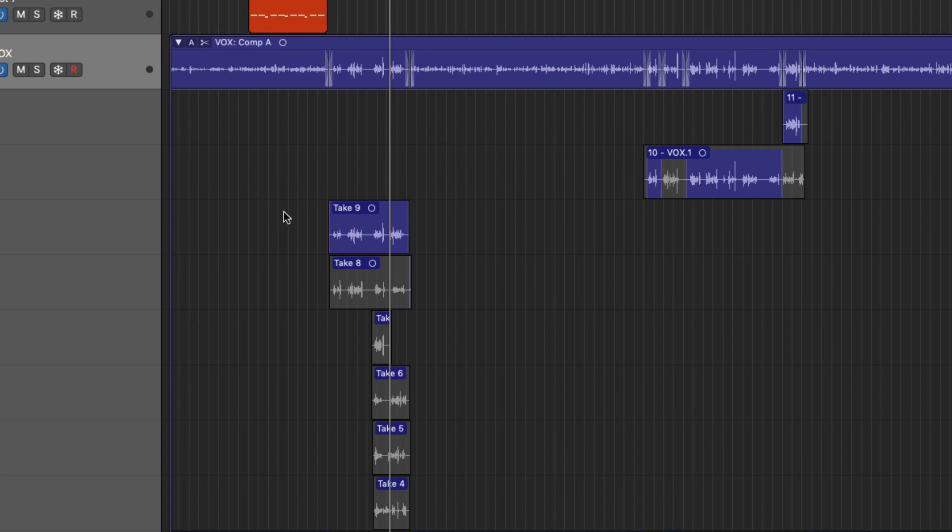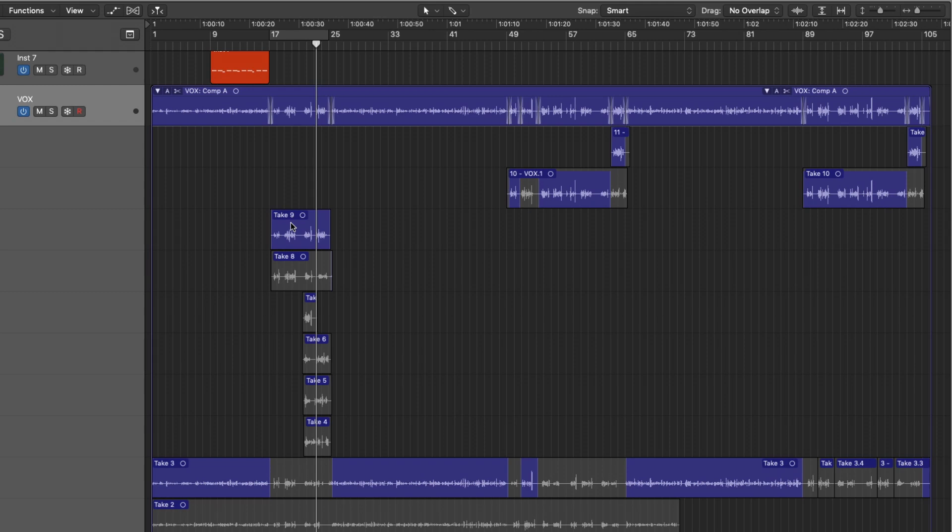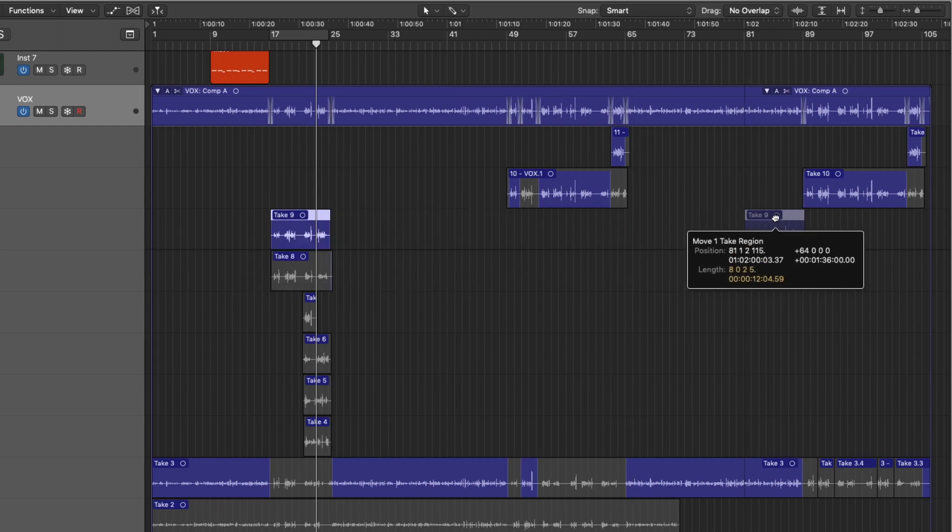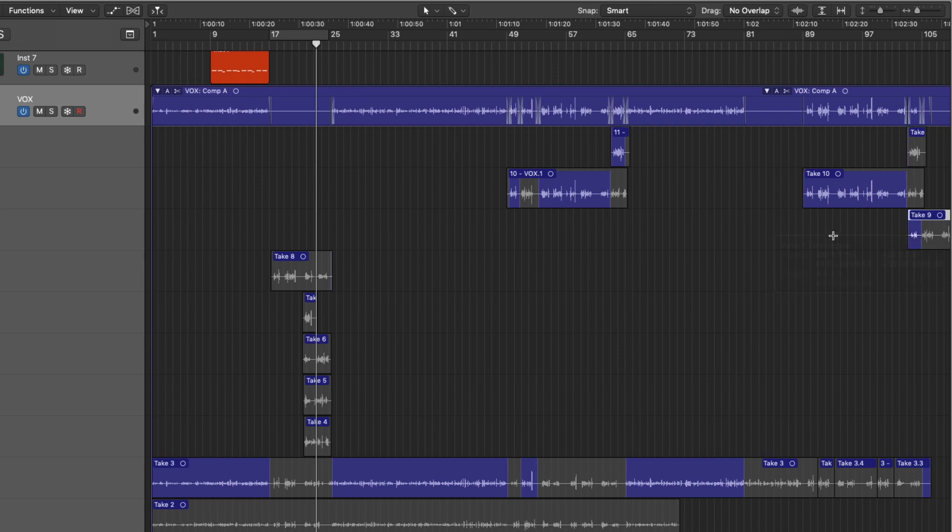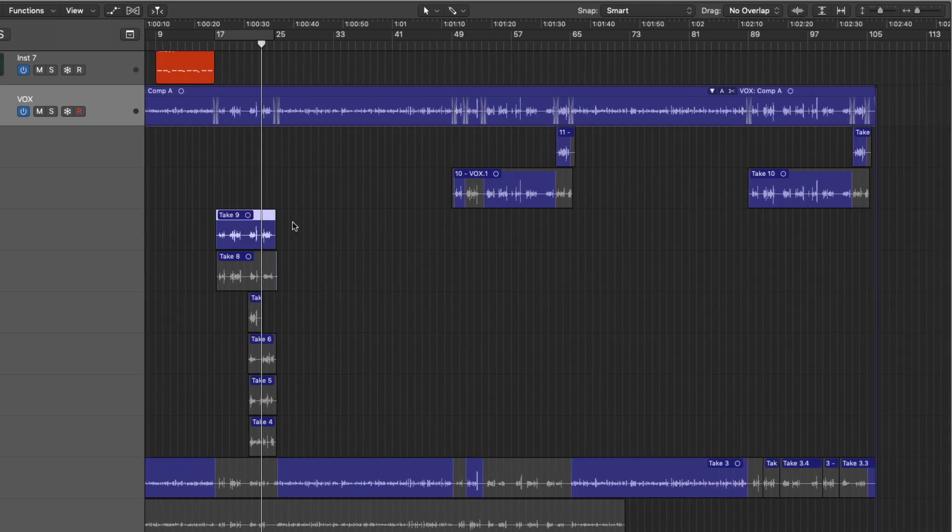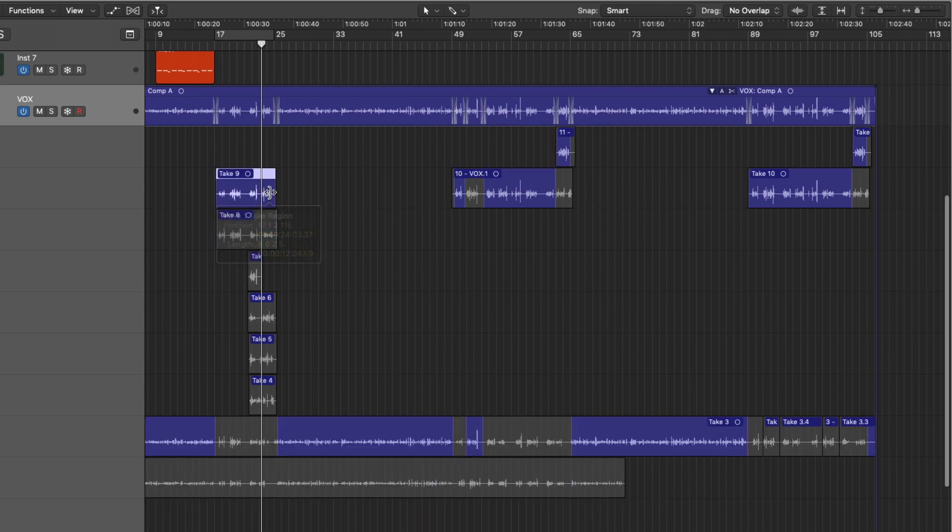Which essentially means that we now have the ability to use our pointer tool instead of the quick swipe comping tool. Let's say that Take 9 here. Yeah, it was pretty good down here, but maybe we feel it's better later in the song. Well, in editing mode, we can now click and hold Take 9 and then bring it way down here and move it right along the timeline within the Take Folder.